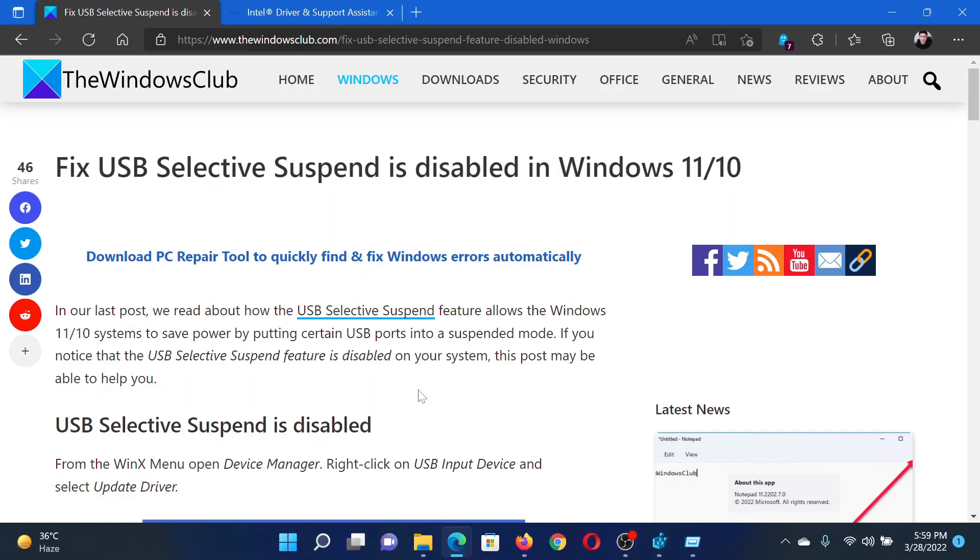If you have any doubts, please go to the original article on The Windows Club, scroll down to the comment section and write your query. We will surely answer it. Do not forget to subscribe to the channel. Thank you for watching this video and have a nice day.